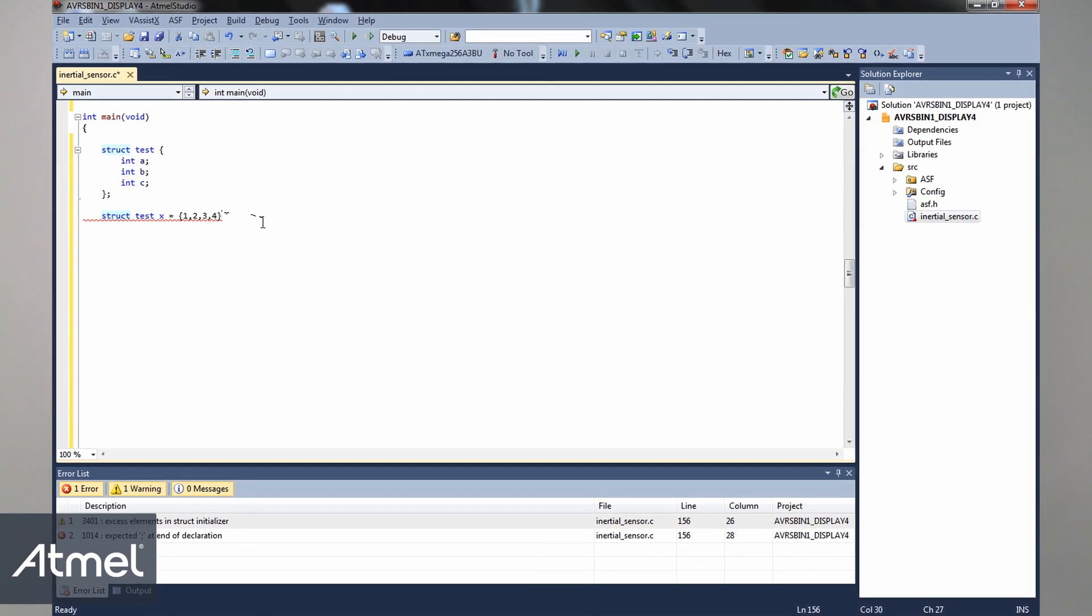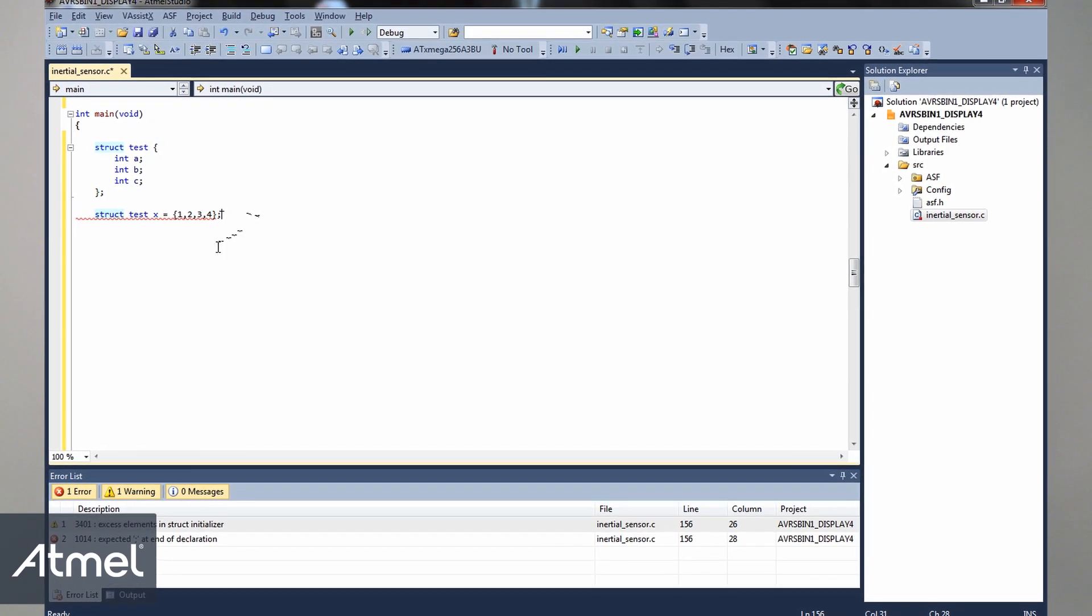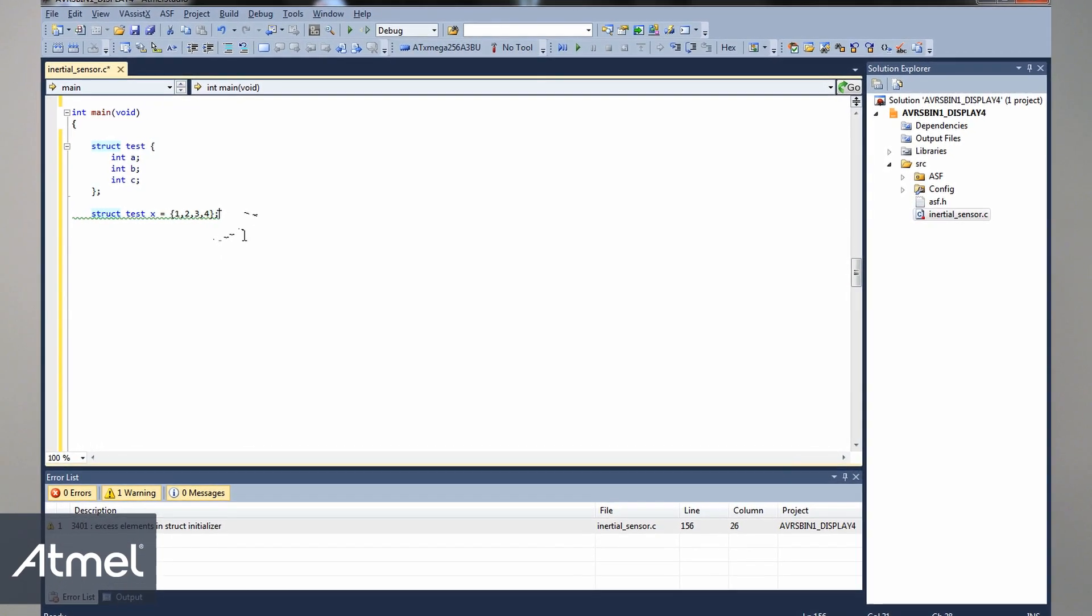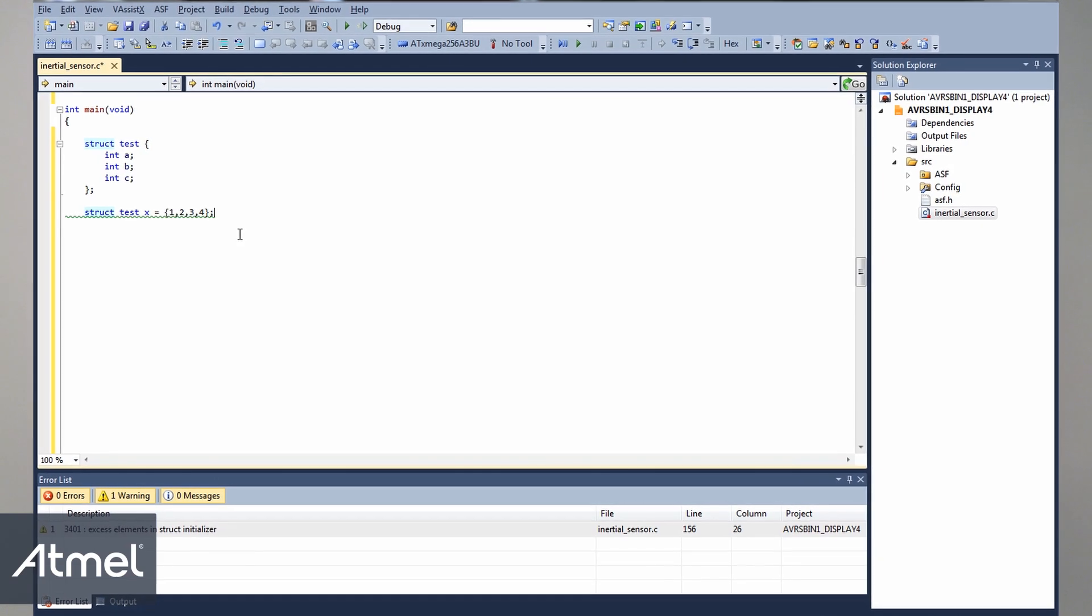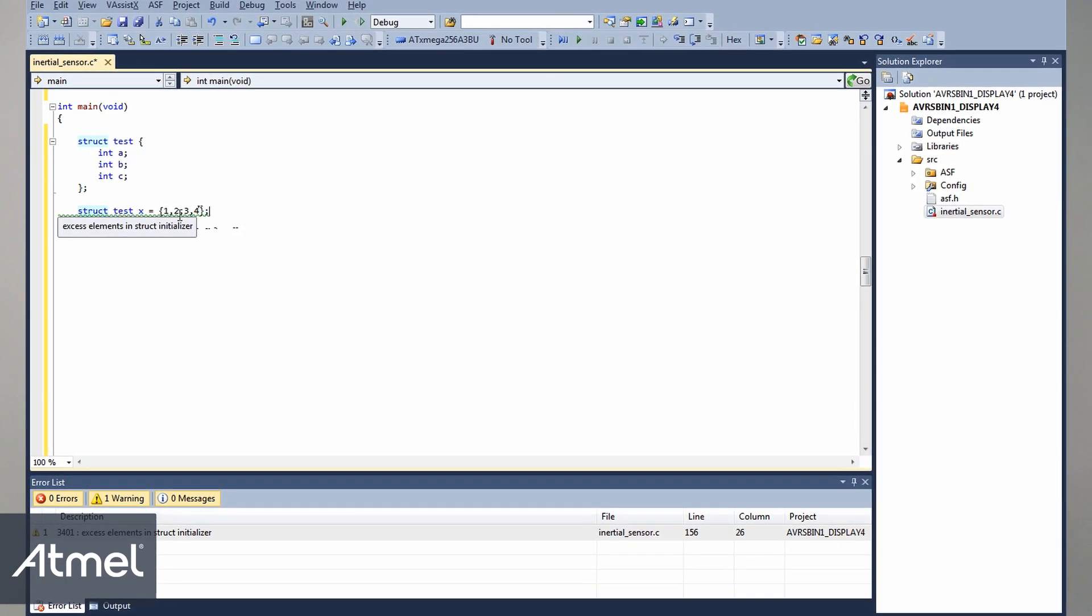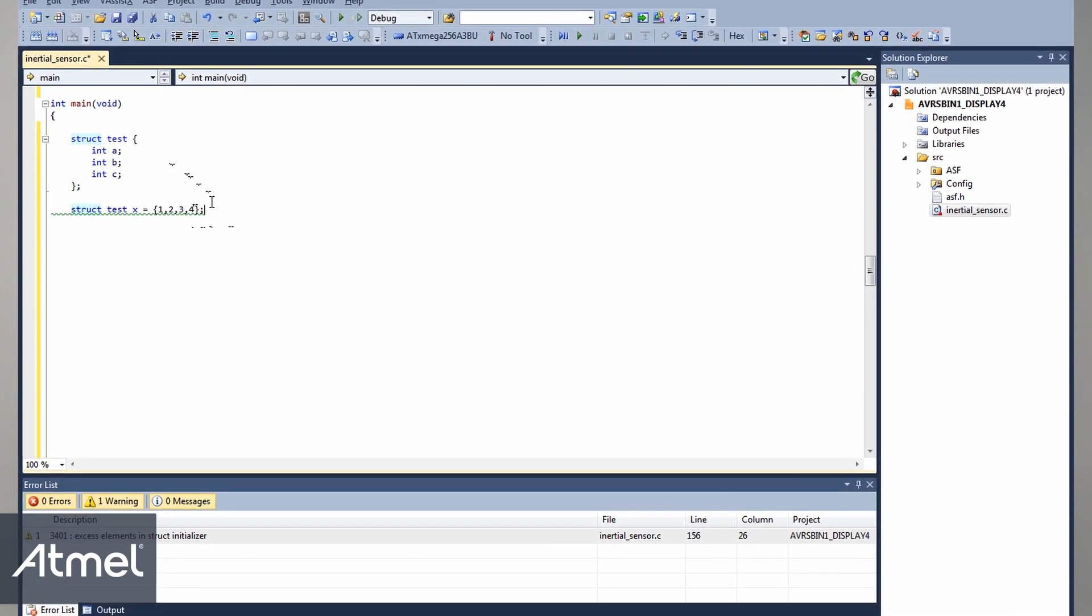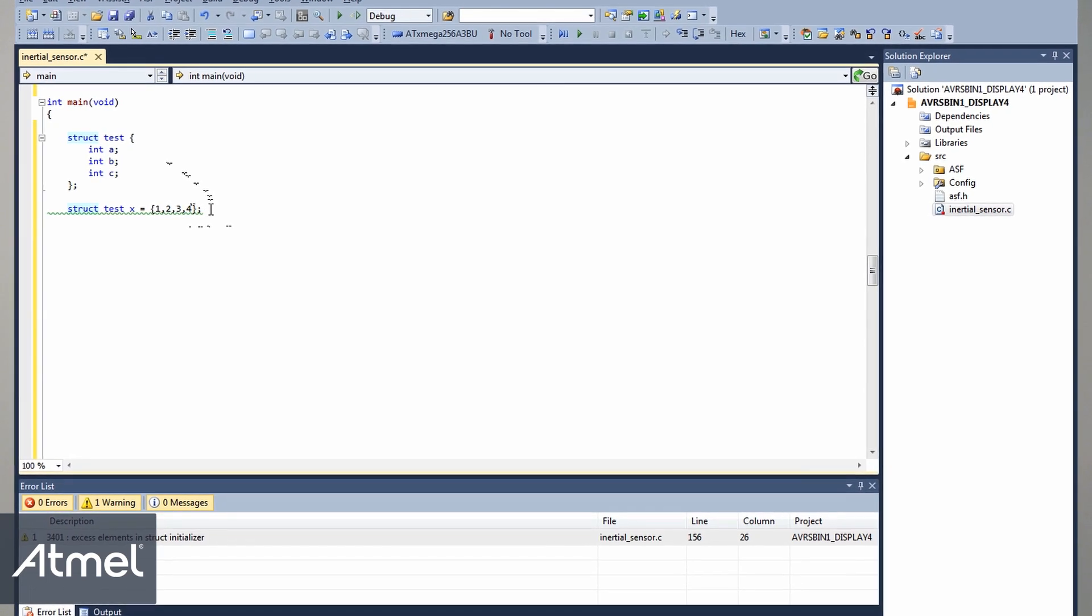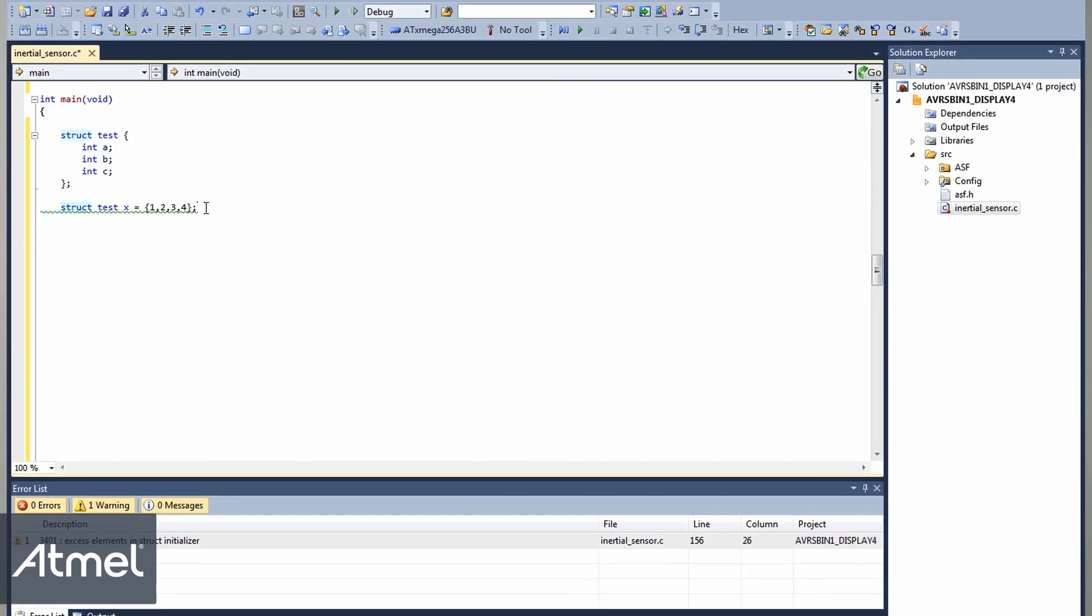But it differentiates between errors and warnings. So if I add the semicolon, you can see that this is a warning. I'm trying to access the fourth element of a three-element struct, but it's still just a warning. And Nagi tells me this by giving a green underline.